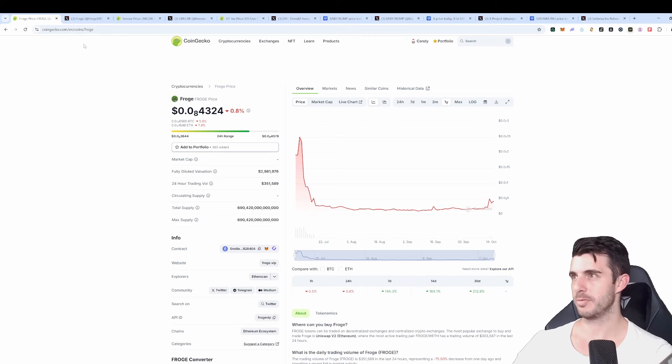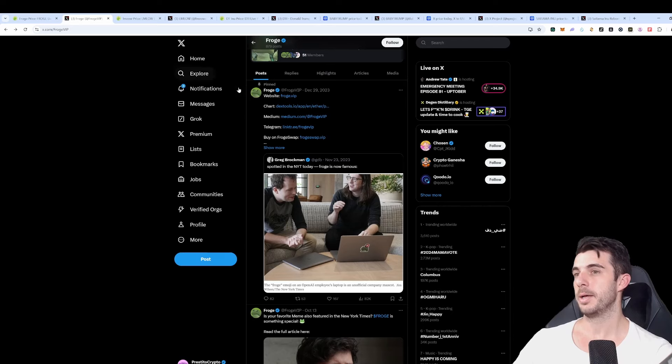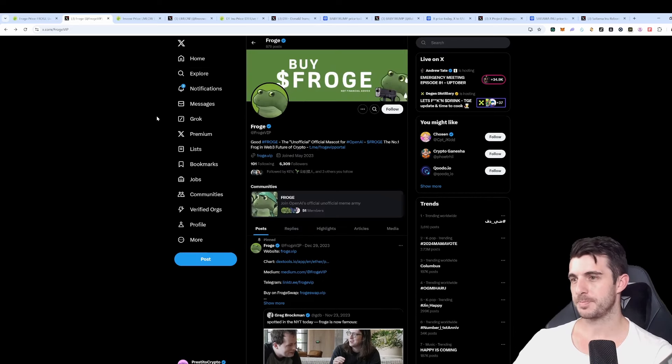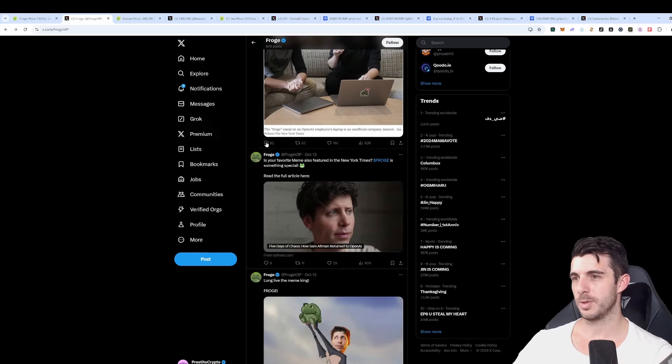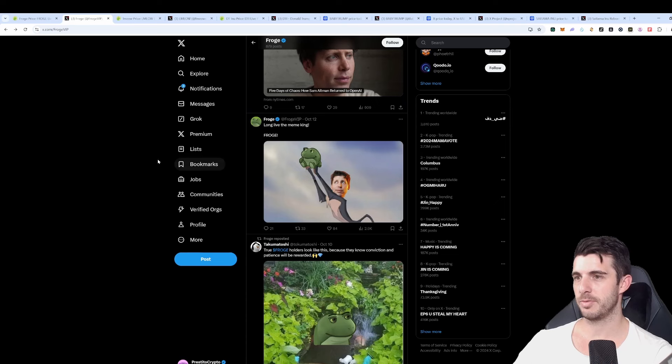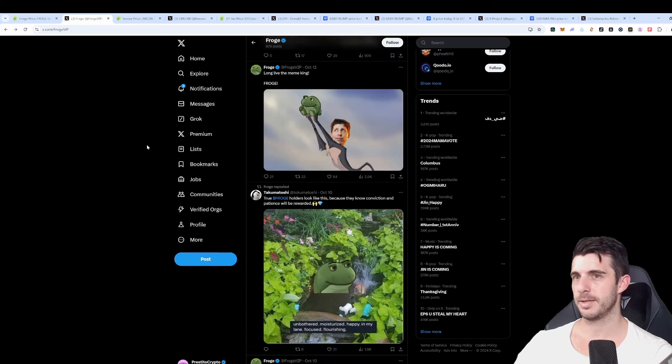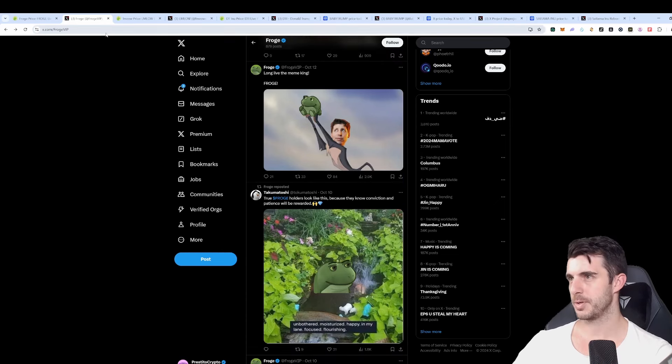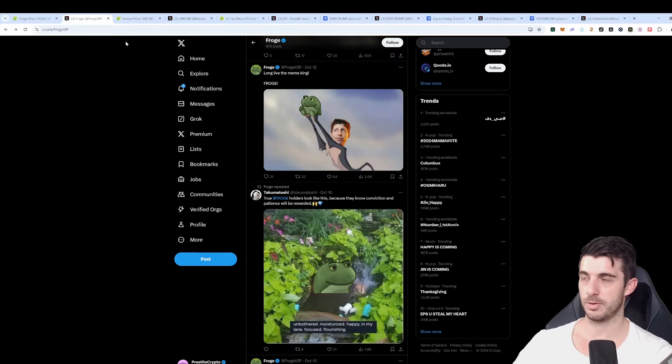It's not going to revive. But for Froge they're very active on Twitter. As you can see the last post was yesterday and the day before, and so it looks good. So that's the first token that I bought.